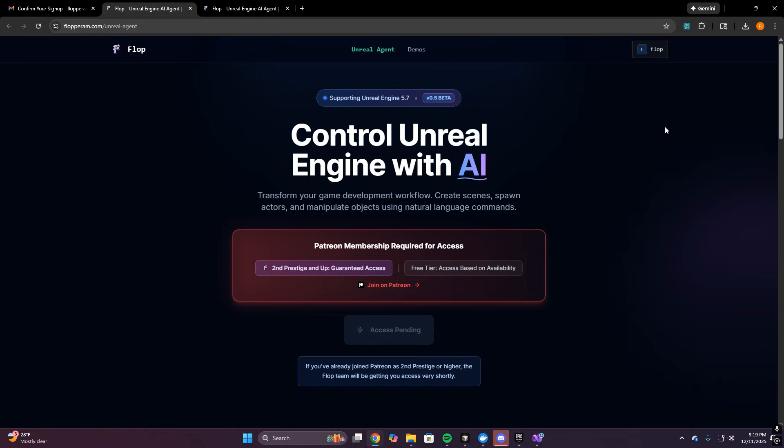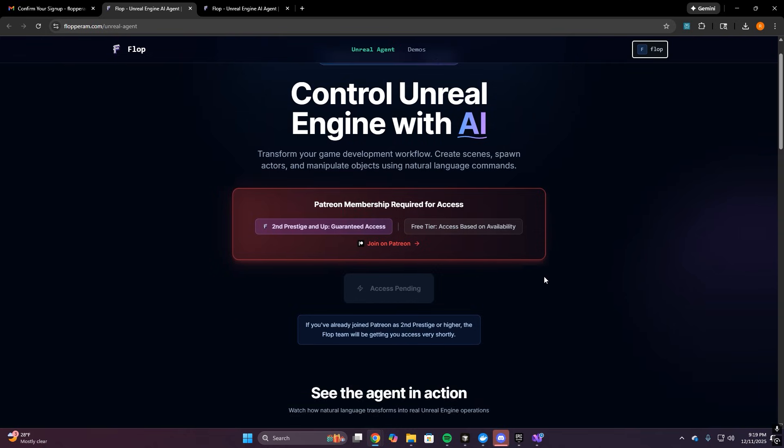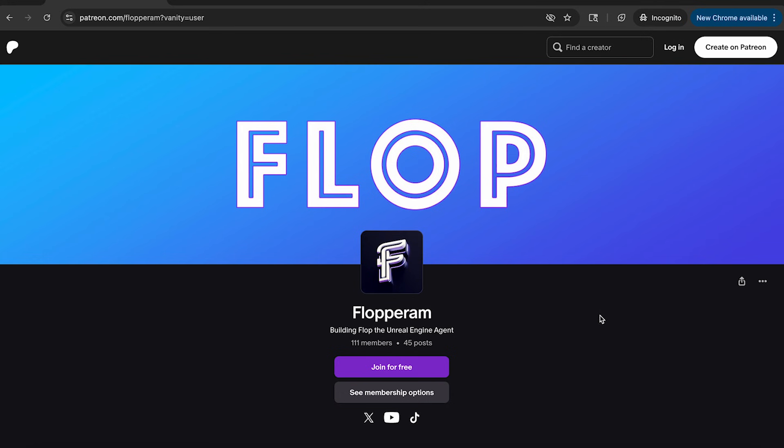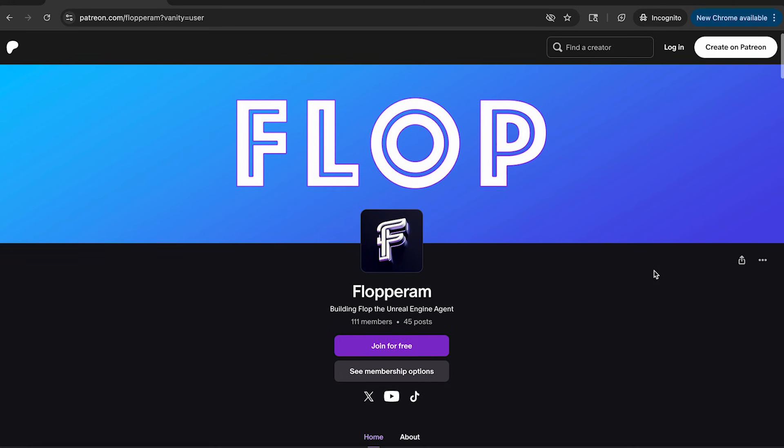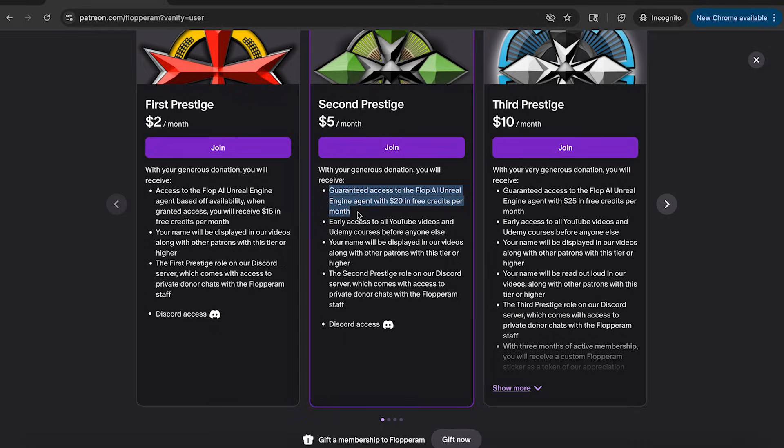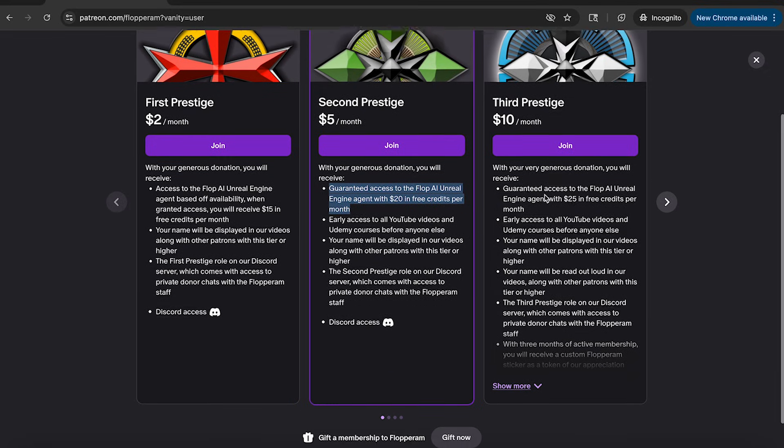You'll see a few things here. First, you'll see a pending access button to launch the agent. If you're a second prestige Patreon member or above, you can get in right now for the beta. That's the guaranteed path. If you're a free member, we're letting people in based on availability and join date as we scale. So make sure to sign up on Patreon here if you want to get access now. And we're giving out a bunch of credits to people during the beta because we want you to actually use it.